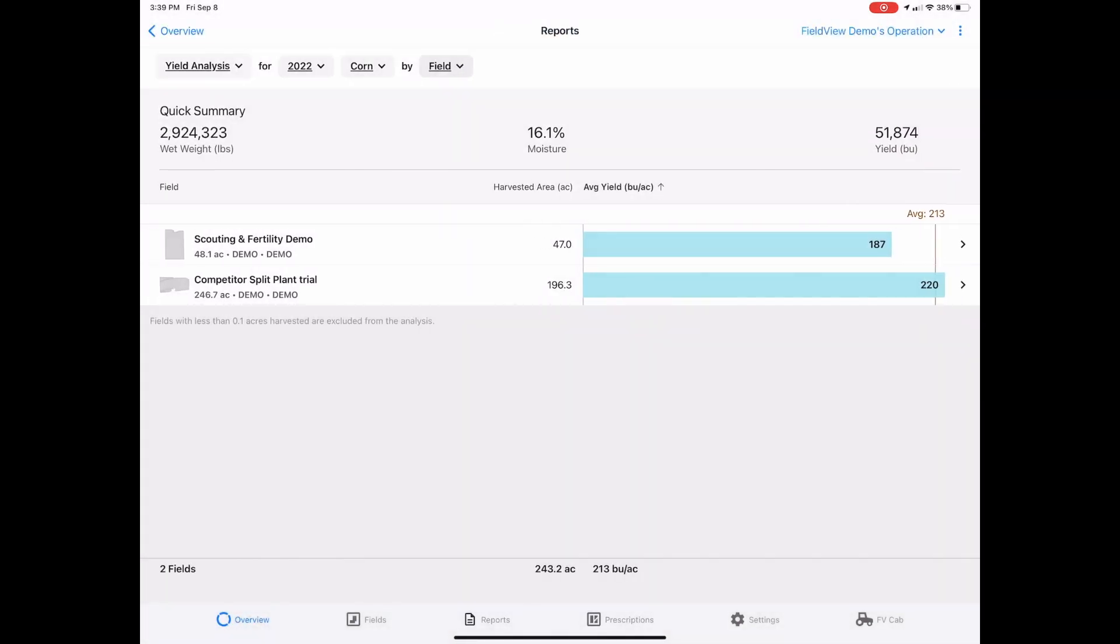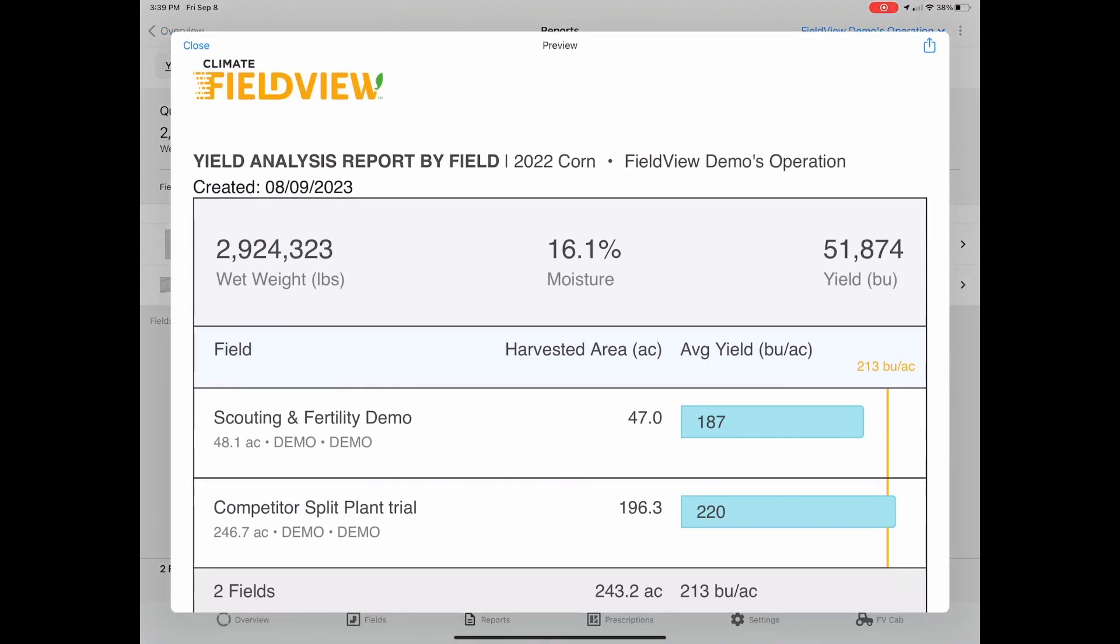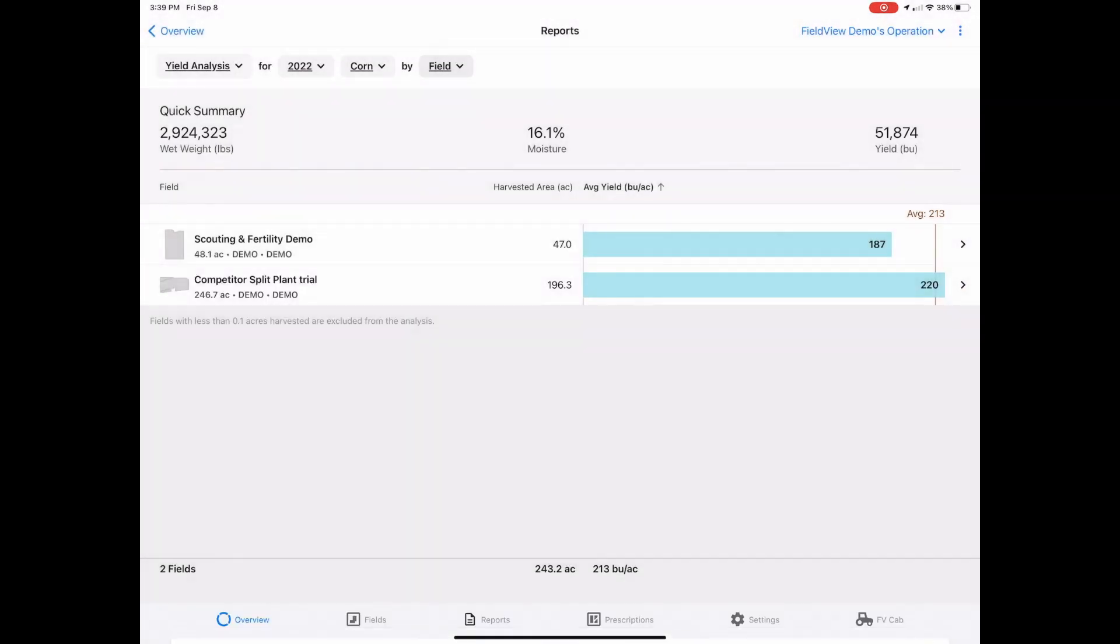To create a PDF or CSV report, navigate back to the three dots in the top right corner. PDF or CSV reports can be saved or shared by clicking the box with the arrow in the top right corner.